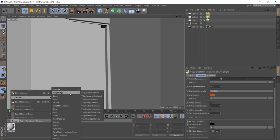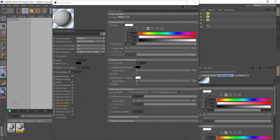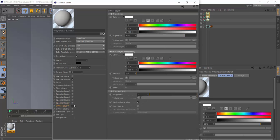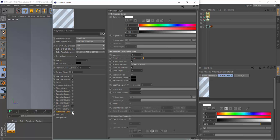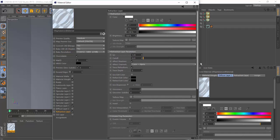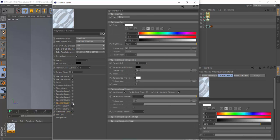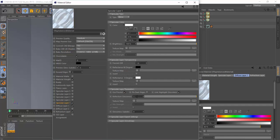Now we should make a glass material for the windows. Let's create a new VRay advanced material — the latest one. Go to diffuse color and increase the amount of transparency to maybe 90. Enable the refraction layer and change the index of refraction to 1.45. Add another specular layer and adjust it — decrease it to about 0.97.